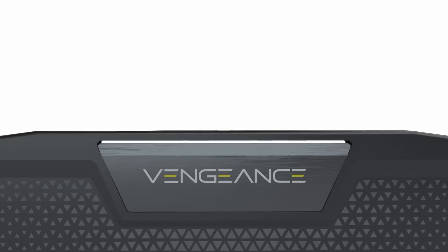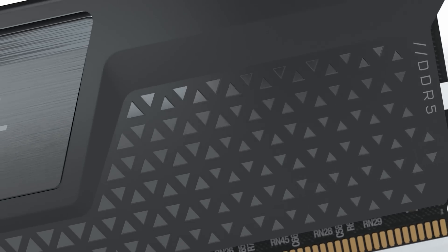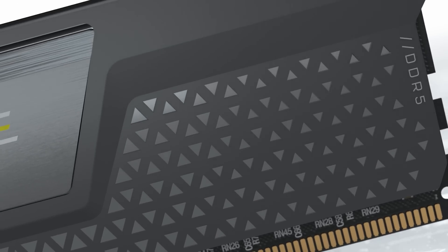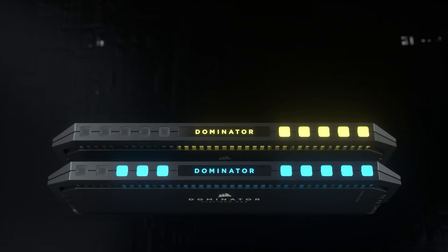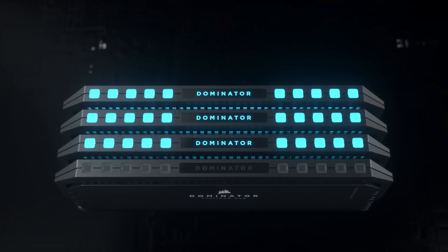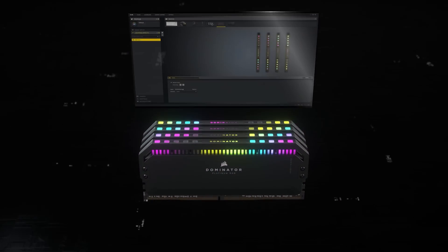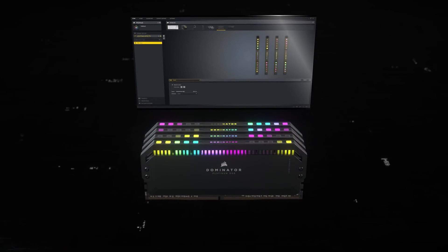DDR5 for desktops is now here to use alongside new CPUs, and will become the new standard as adoption rates increase over time. Corsair features a full lineup of DDR5 modules to serve the needs of any system, and I would highly encourage you to check them out.